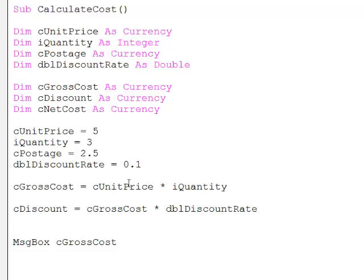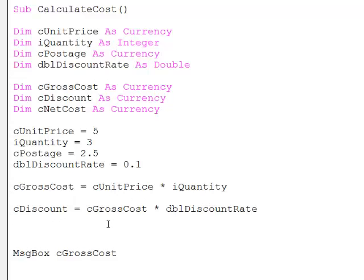Let's check all my spelling. cGrossCost multiplied by dblDiscountRate should give me the discount. So, my net cost will be the gross cost minus the discount.